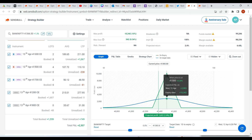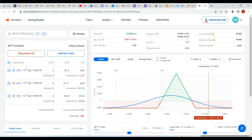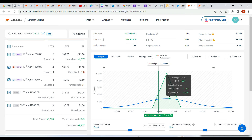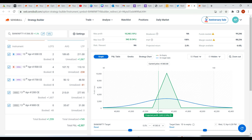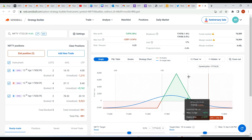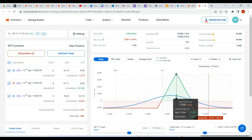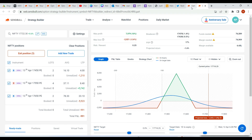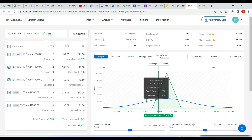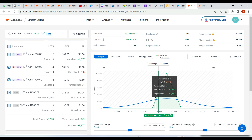If Bank Nifty expires at 41,500 I'll be getting 10,000 profit, and there I'll be losing 2,000, so net I'll be getting 8,000 profit. I'm showing you different permutations and combinations. If Nifty expires somewhere at 17,550 — that's almost 1% — we'll be getting almost 8,000 profit and the loss will be zero in my Bank Nifty.